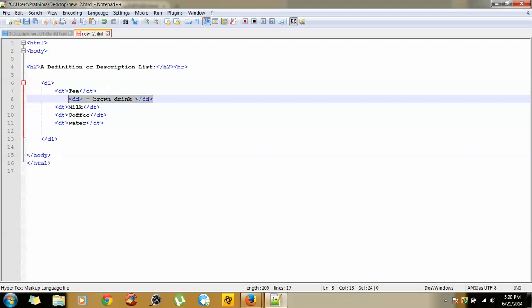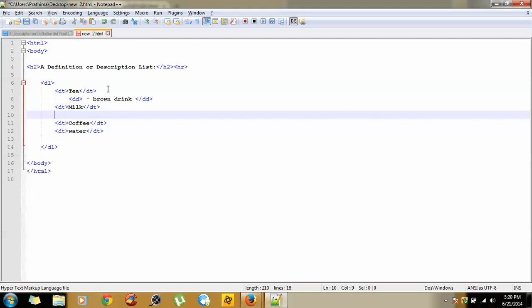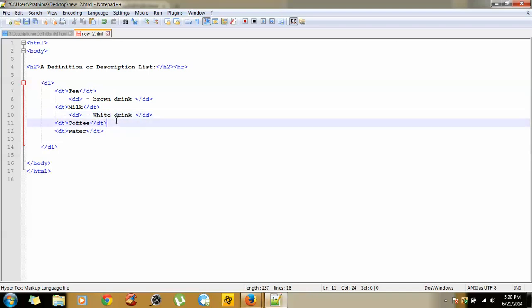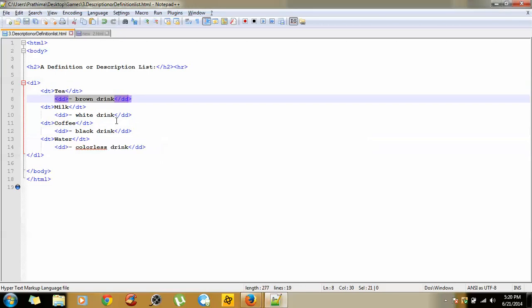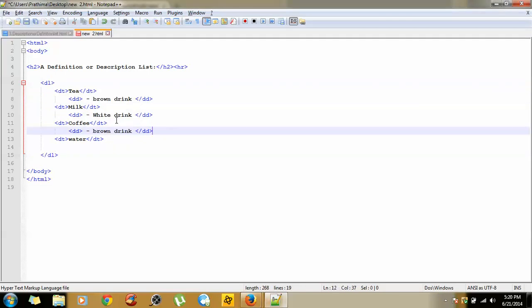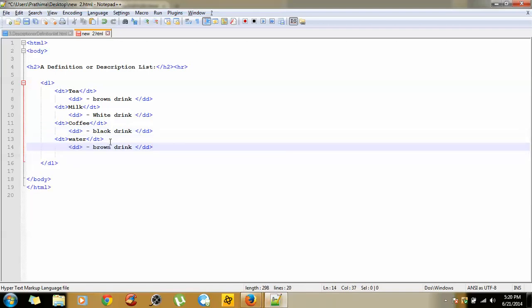Copy this one, paste this one. Milk as white drink. Paste this one, and coffee as black drink. Hit one more enter, followed by DD, paste this one, and name water as colorless drink.